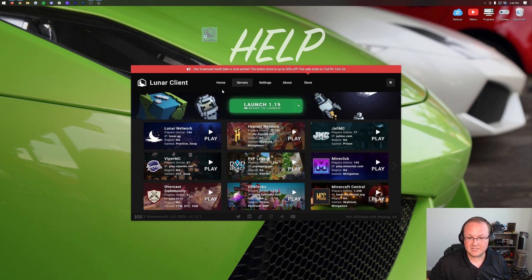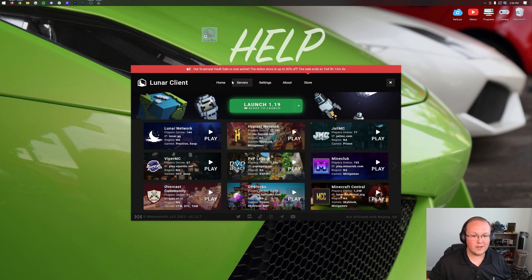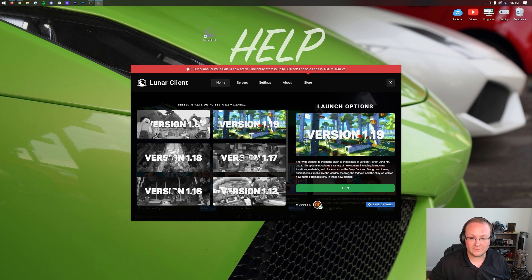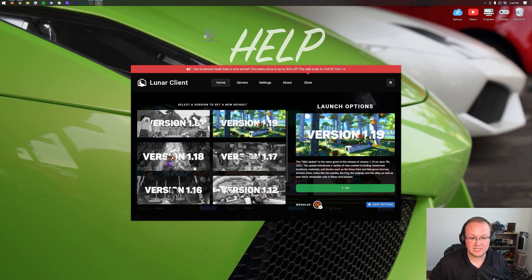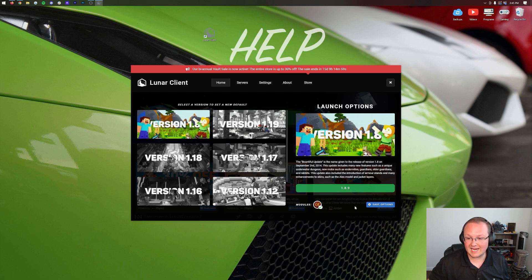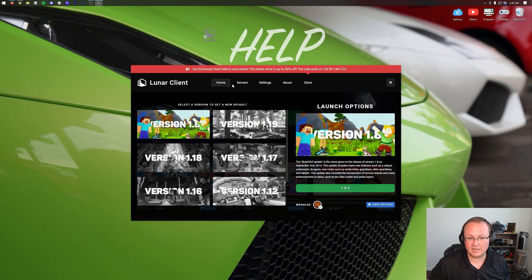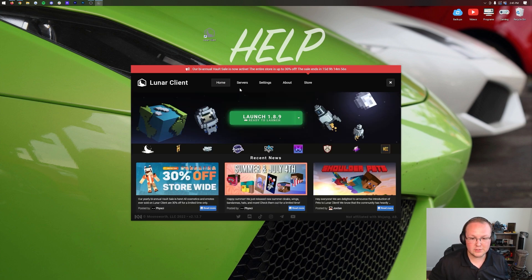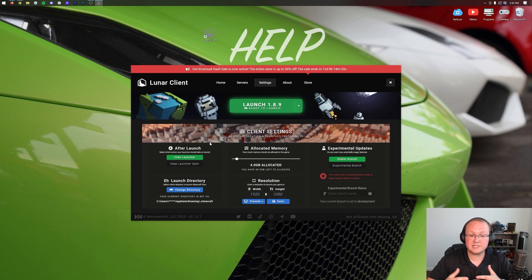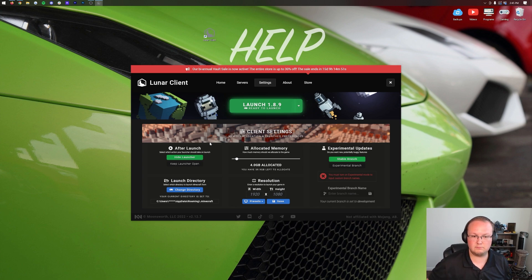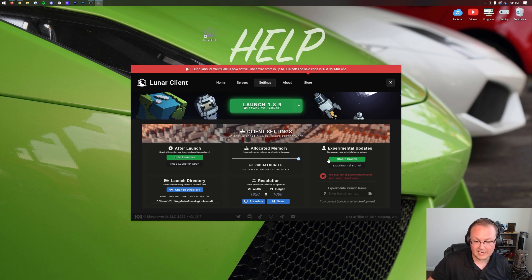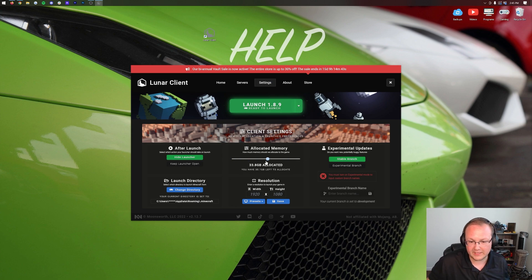What if you don't want to join any of these servers though? Well you can go to home and like I said select the version you want. For example if you wanted to play on 1.8 which is actually their most popular version 1.8.9 you can do so. I do want to mention though if you go to settings here you can also change some cool settings about the Lunar Client. So we go ahead and hide the launcher. We can change the directory it's installed in.